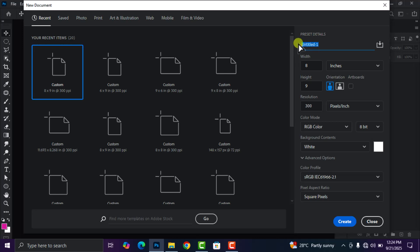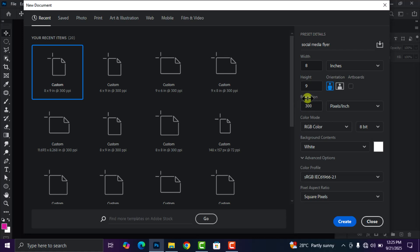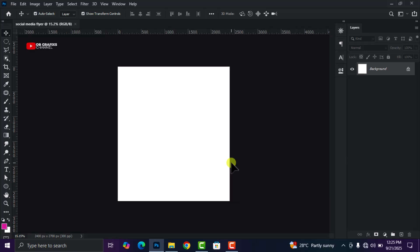Set the width to 8 and the height to 9, leave the unit in inches. Then keep the resolution at 300 and click on Create.